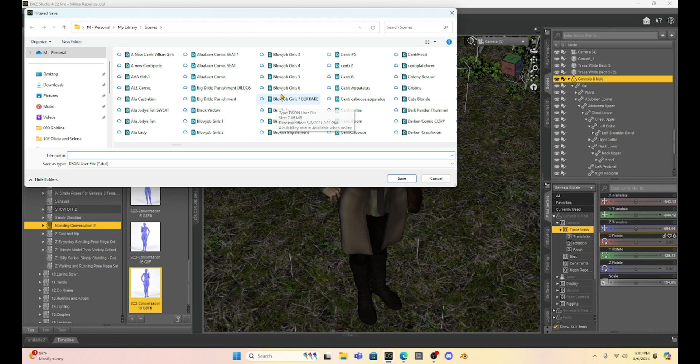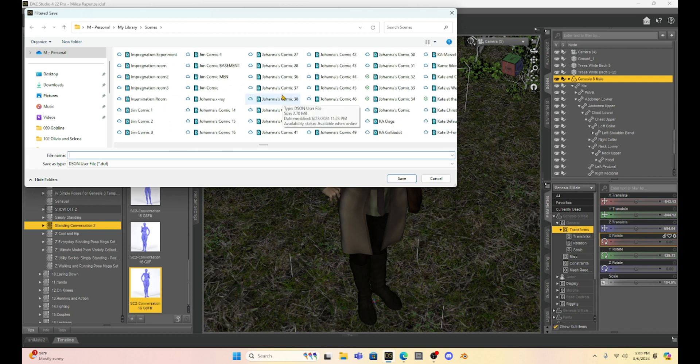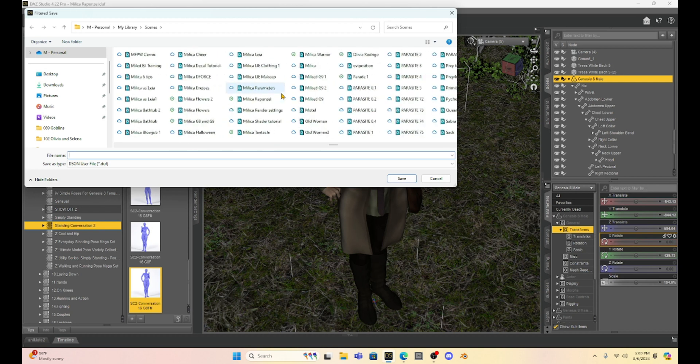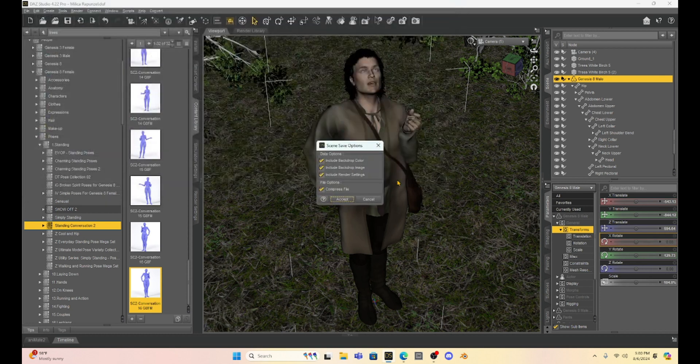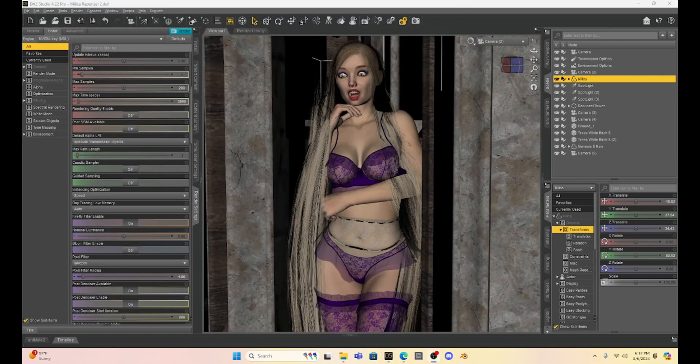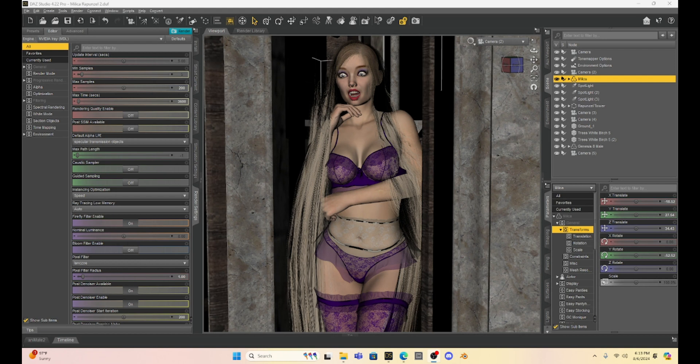So this is Milica Rapunzel. So let's just find it. She's right here. So I don't want to overwrite my first set so I'm going to make this Milica Rapunzel number two and we're going to save it.